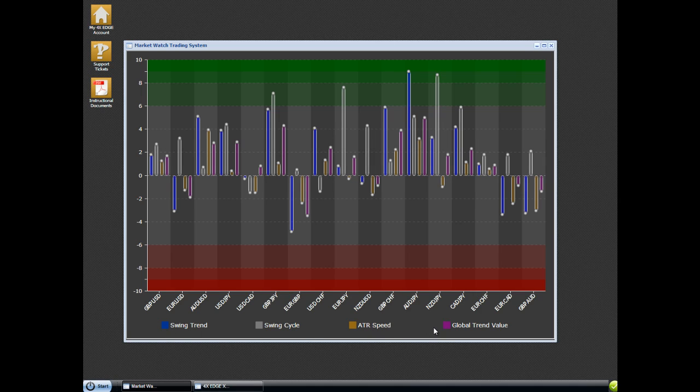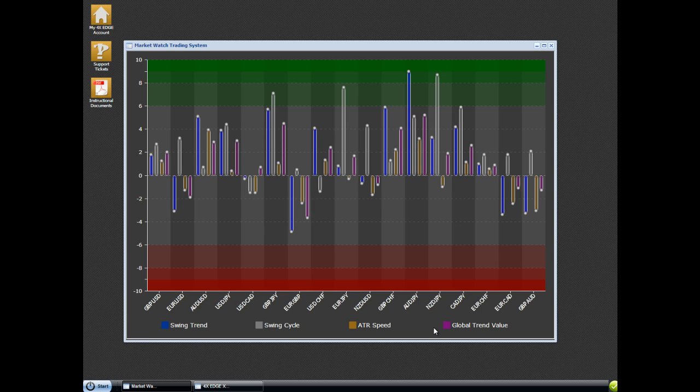Remember, we do not want to trade around news. And stay away from central bank alerts. Central banks tend to move the market a little bit farther than markets are used to going. So trading tools kind of go out the window during heavy news releases and central bank releases.